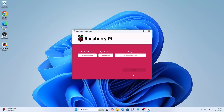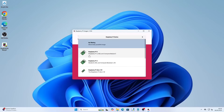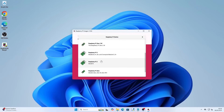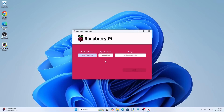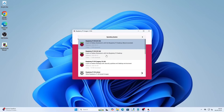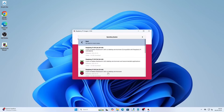When Raspberry Pi Imager opens click on choose device. I am going to choose the Raspberry Pi 3 but you will need to choose the device you are using. Now click choose OS and because we are just installing the VPN I am going to go for the Raspberry Pi OS light image. This doesn't come with a desktop environment but you won't need to log into it for very long.